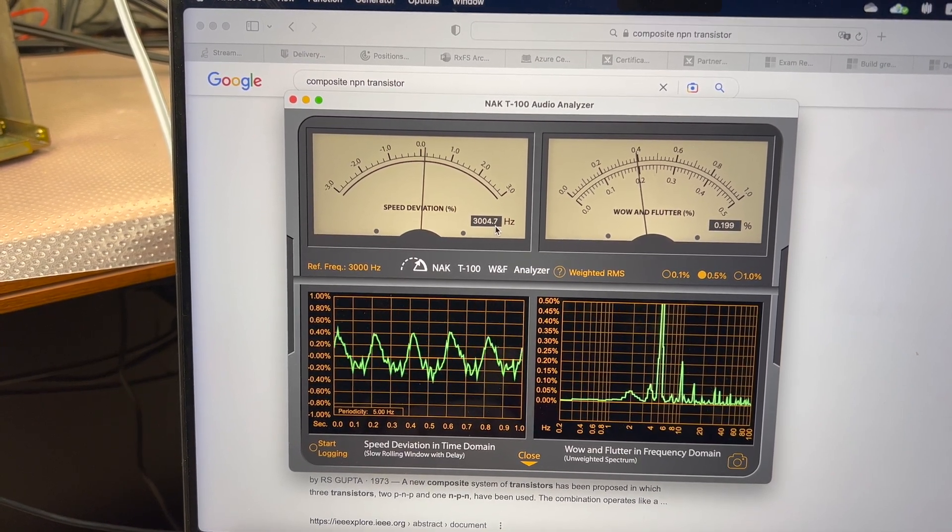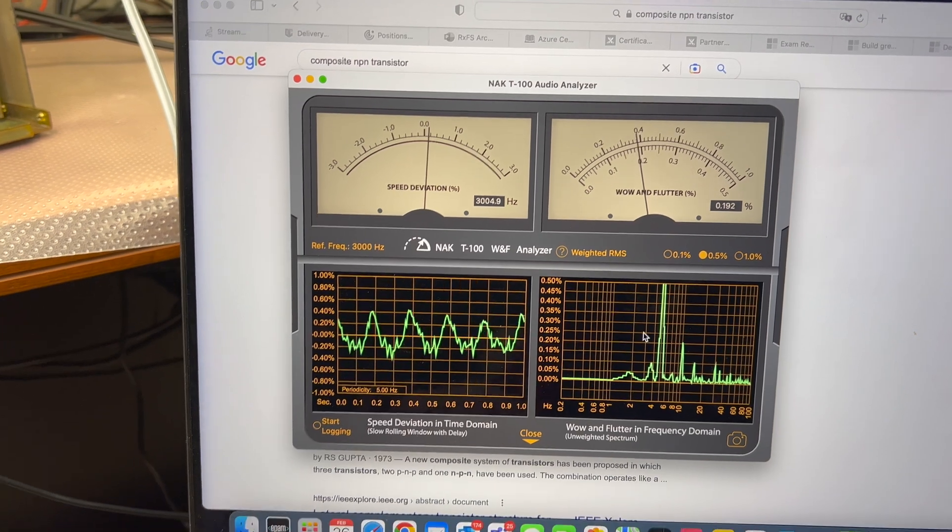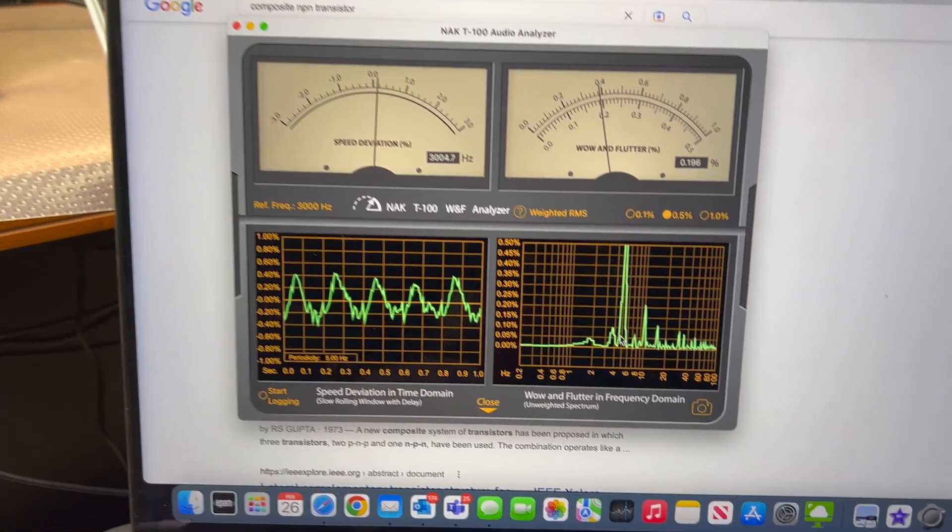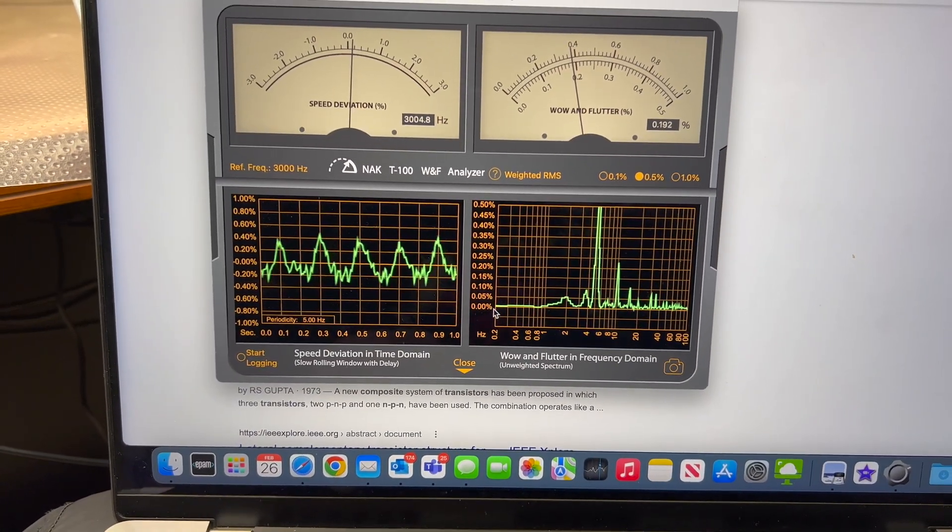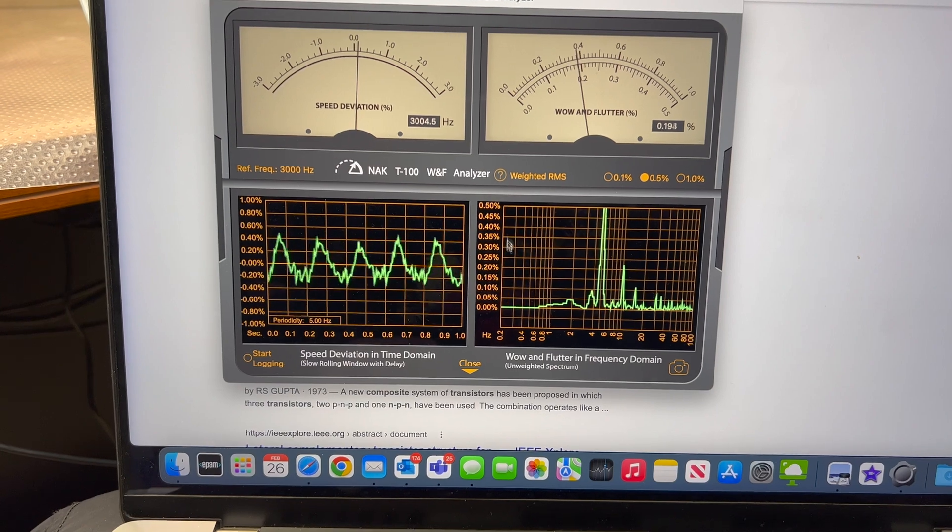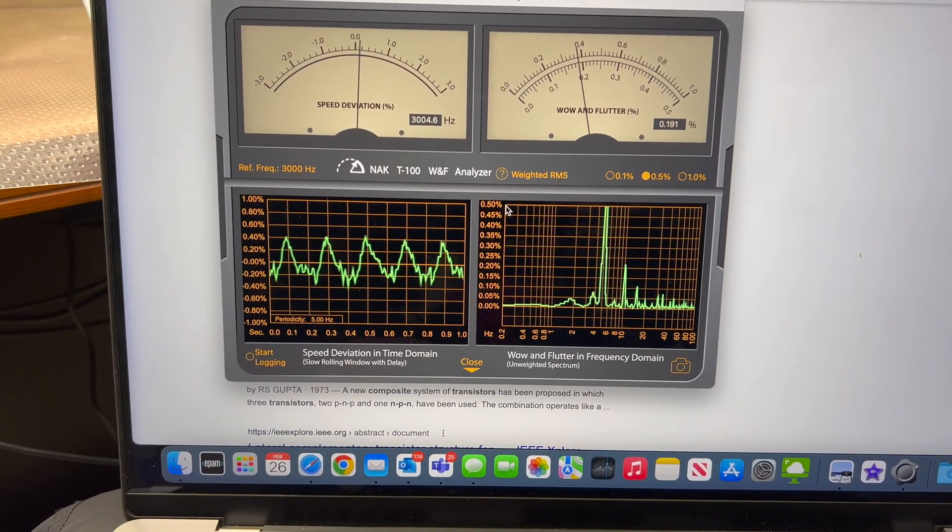Speed is good. But wow and flutter, we have a peak. So our 0.2 Hz peak went away. Okay.